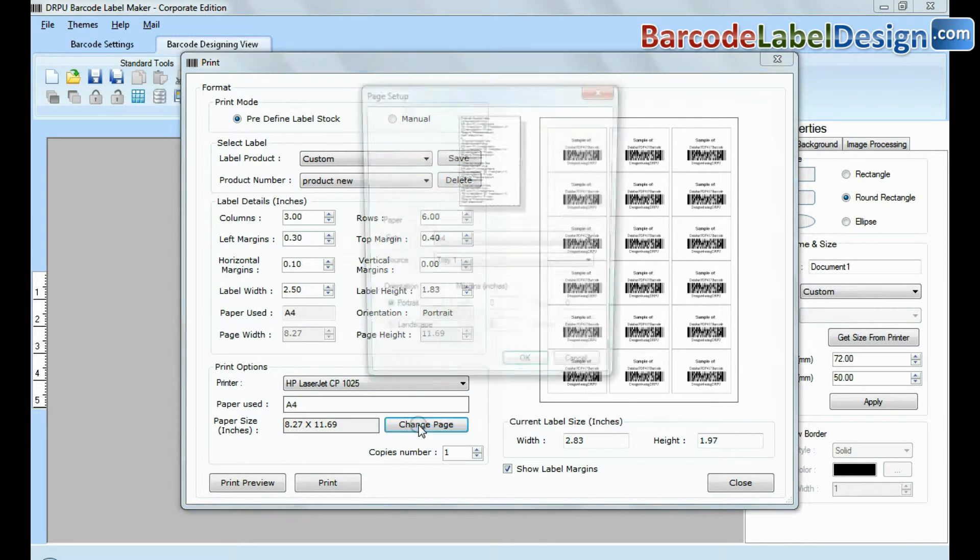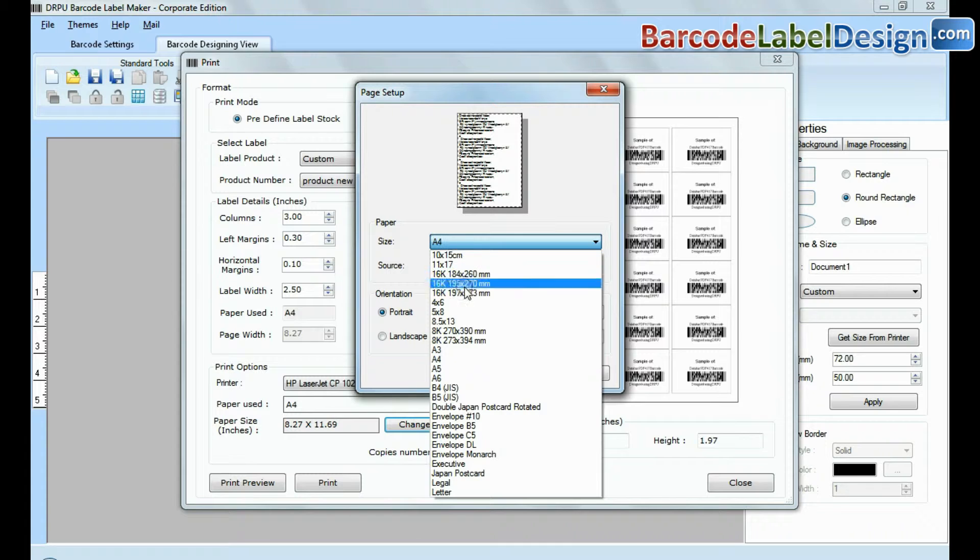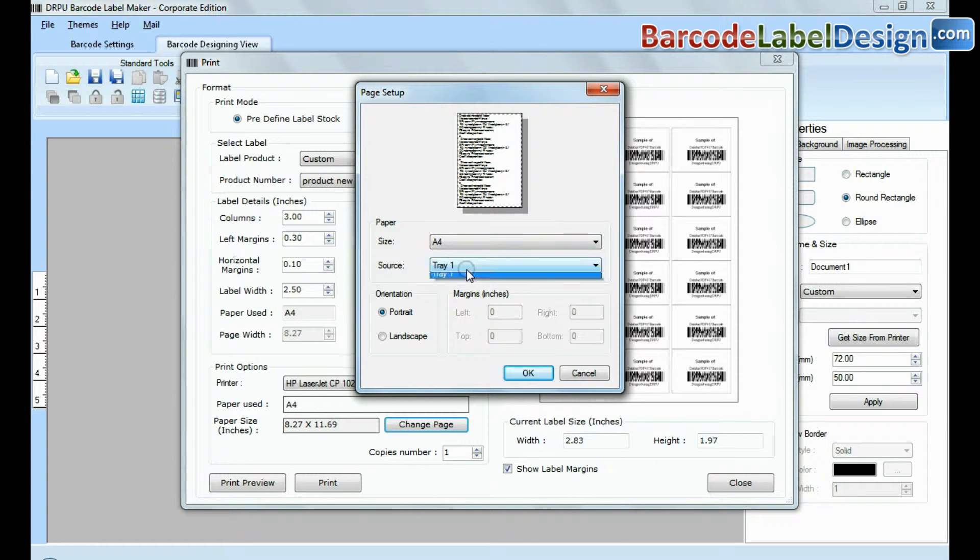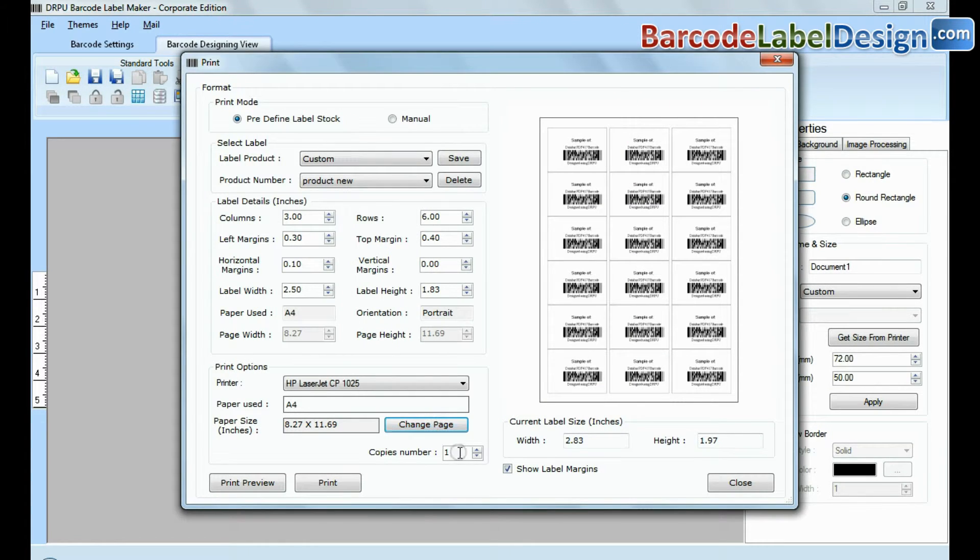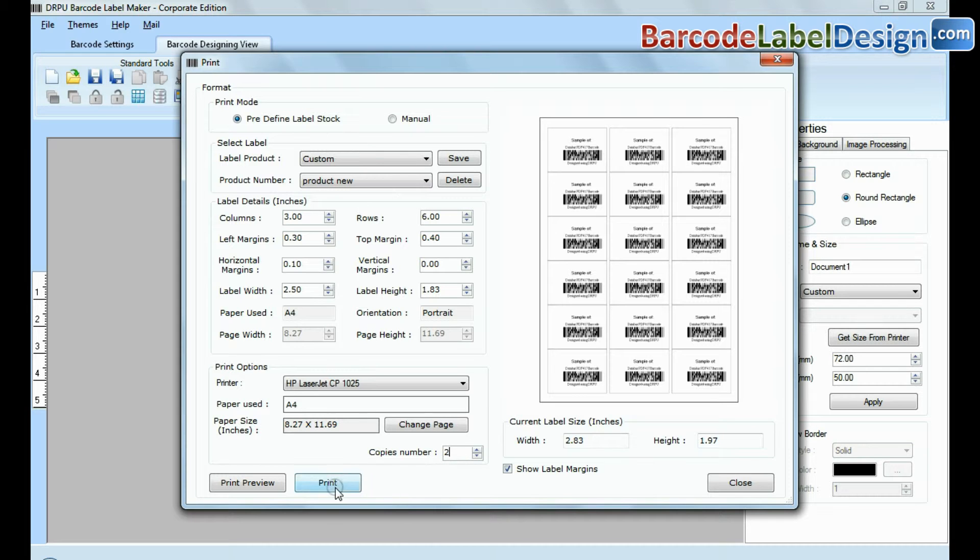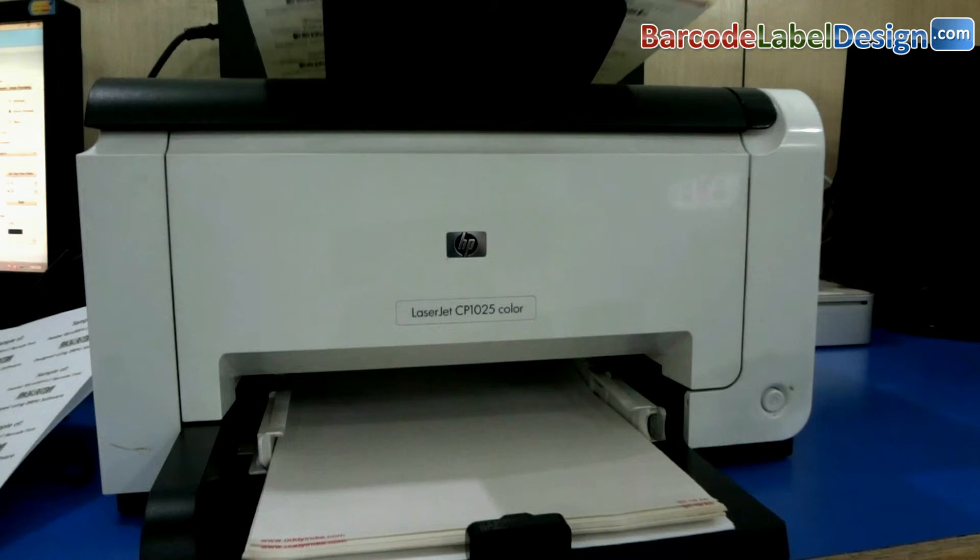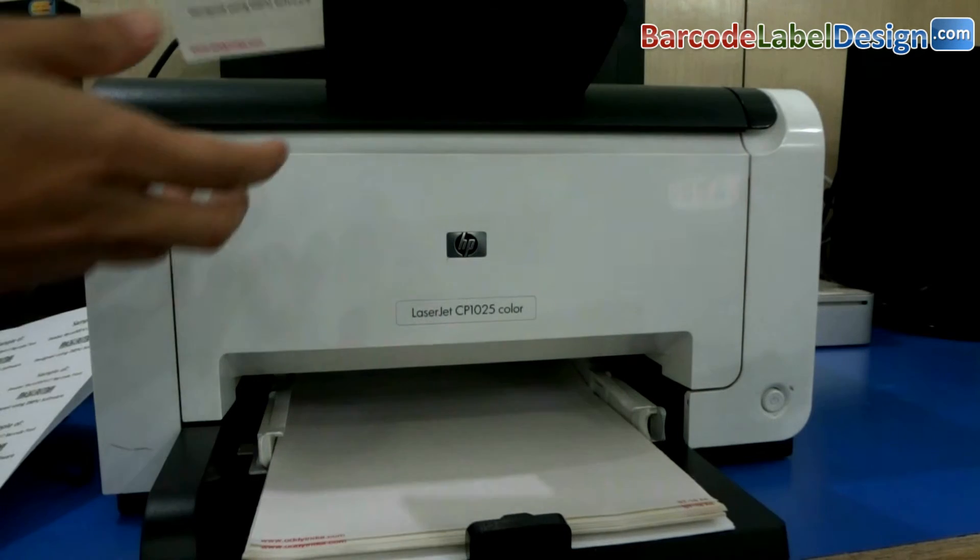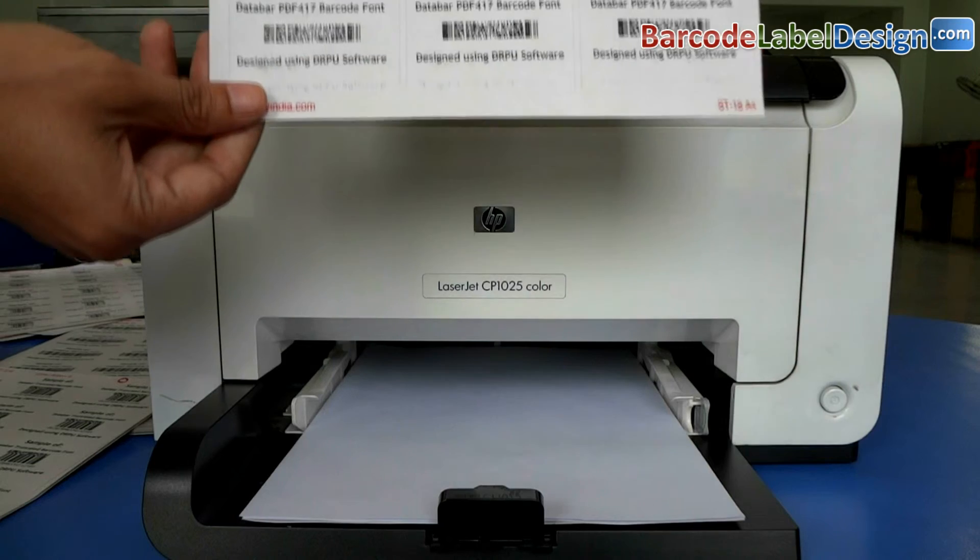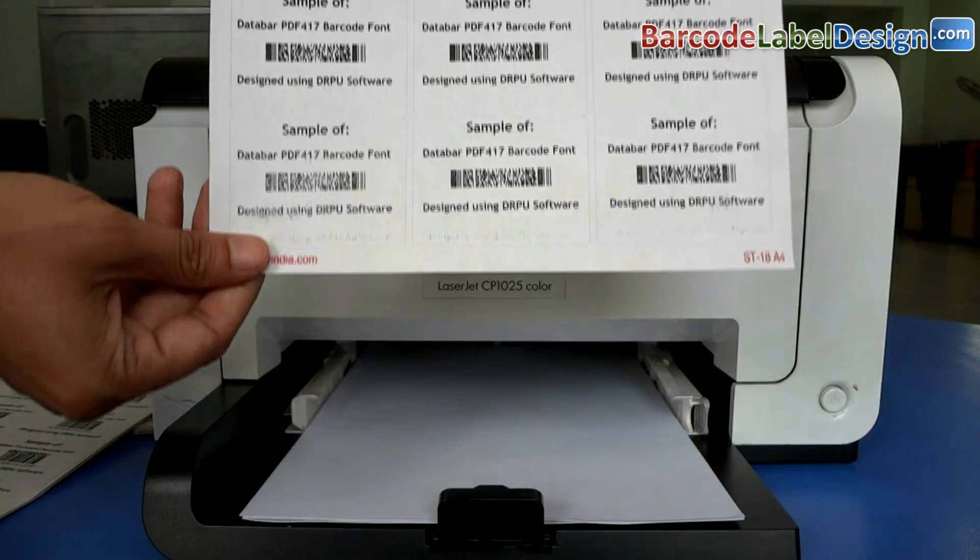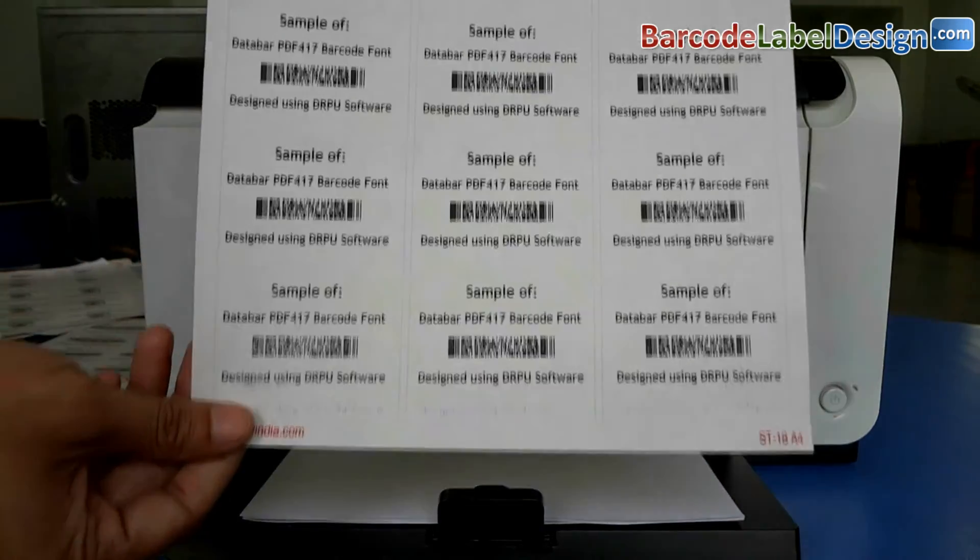From here, you can also set page settings. Enter number of copies. Click on print button. Here your barcode labels are printing.